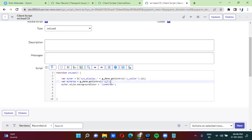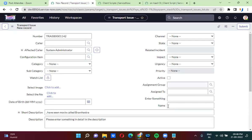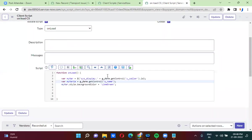For example, u_name — the name field is actually not a reference field. So if it is not a reference field, we can directly take the control. But when it comes to the reference field, we have to use some DOM manipulation.